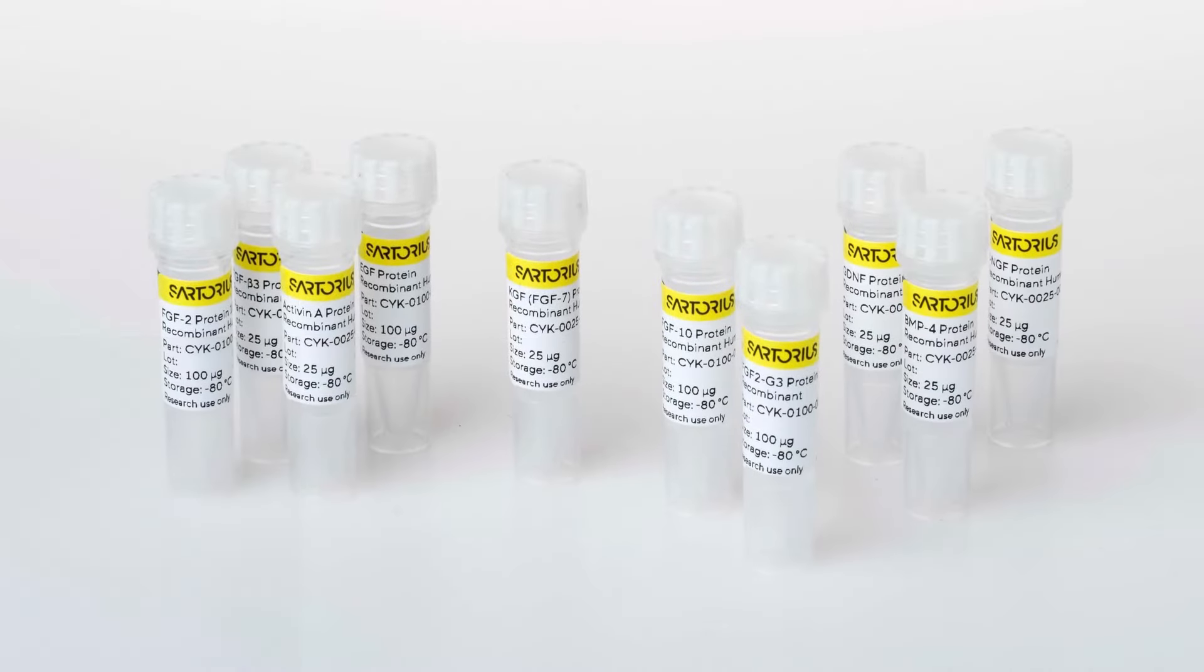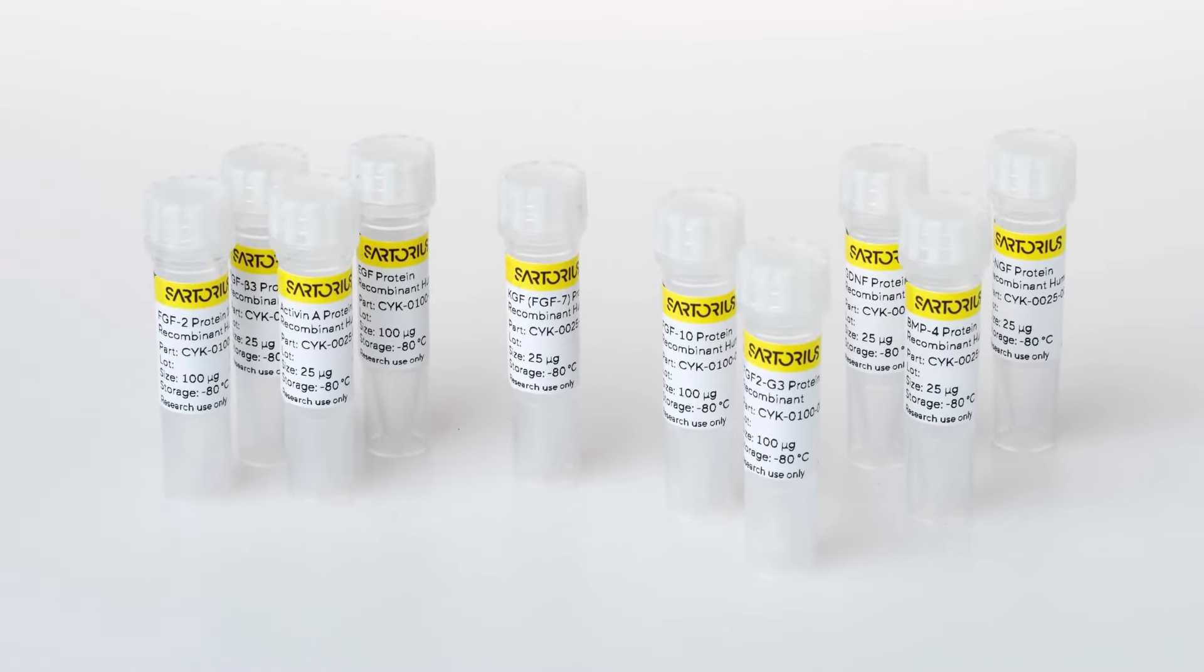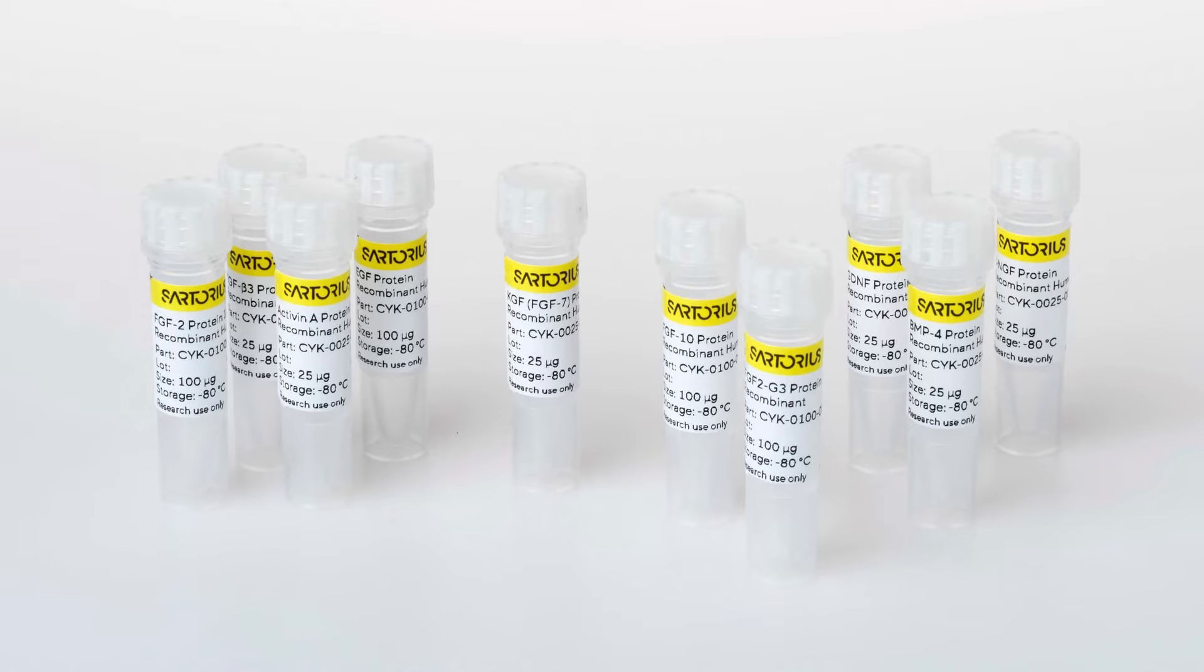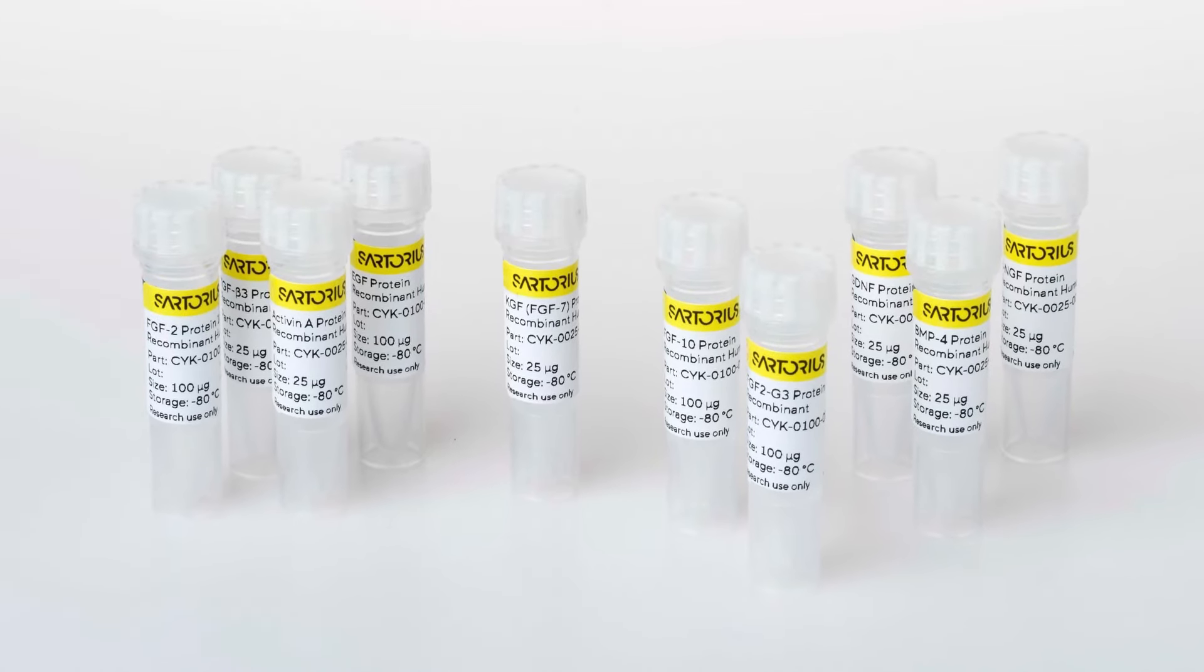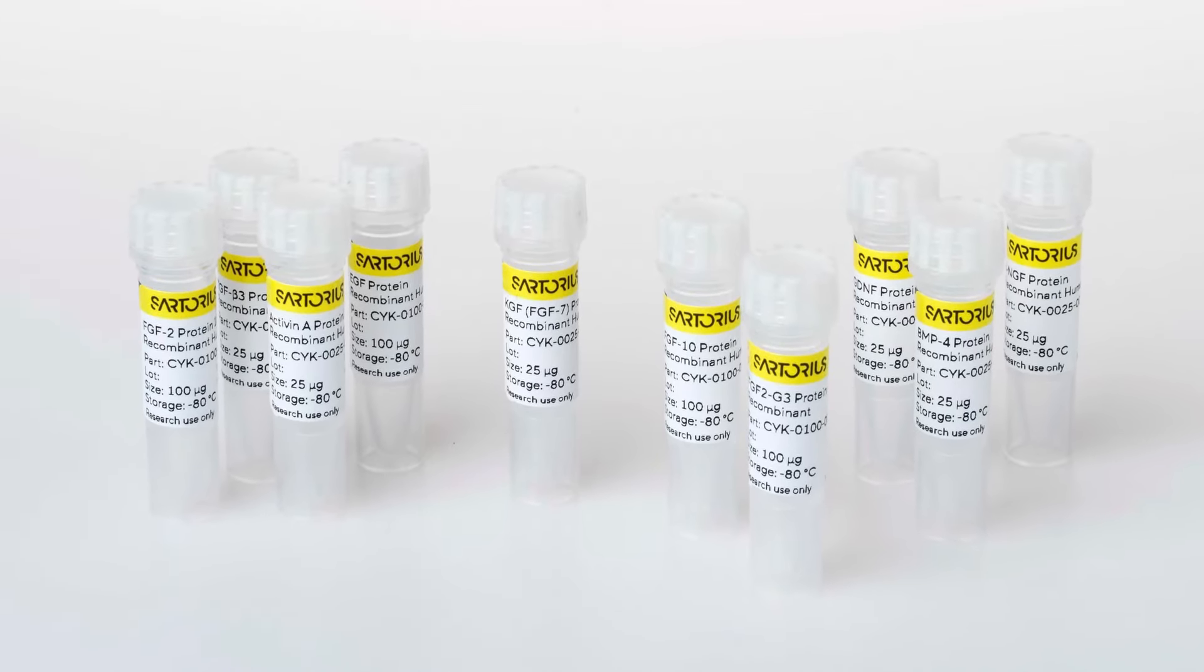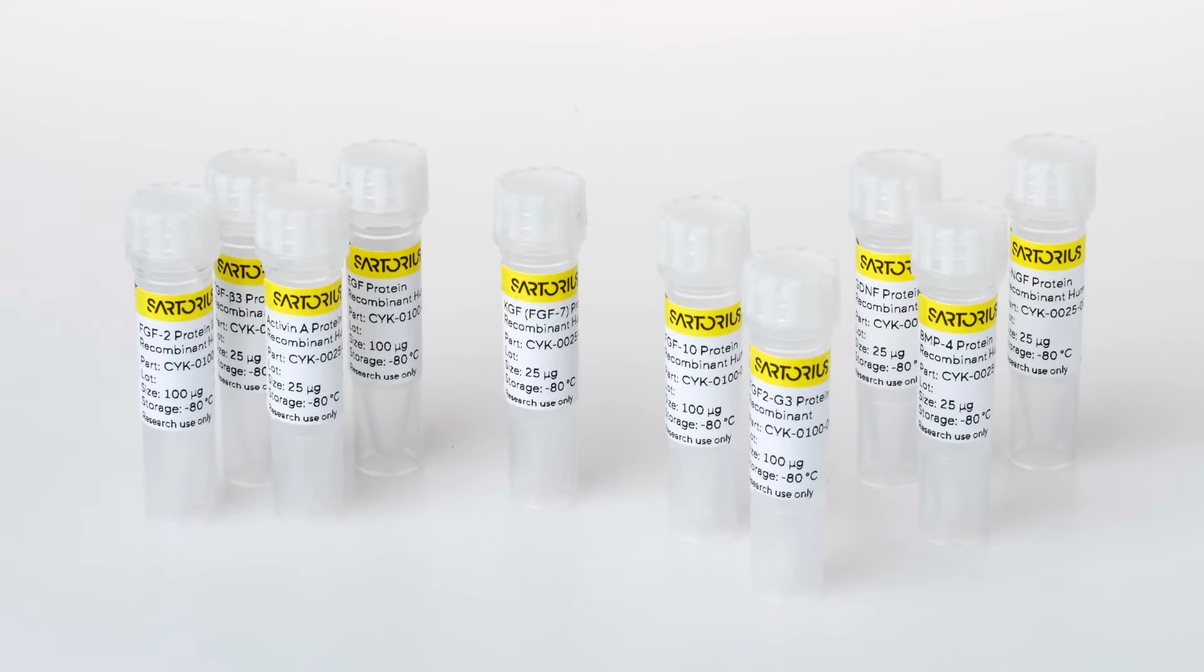Sartorius are introducing a new range of recombinant human research use only growth factors and cytokines to their portfolio for life science research.